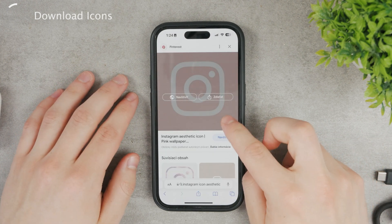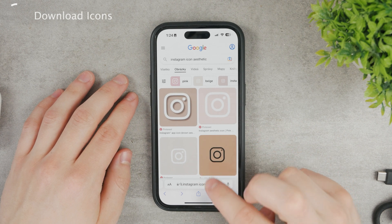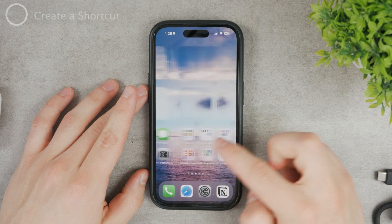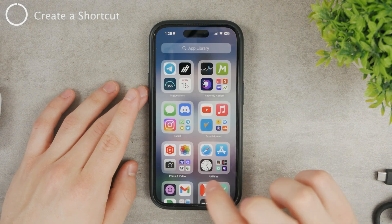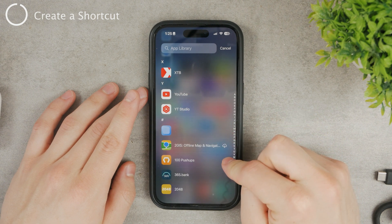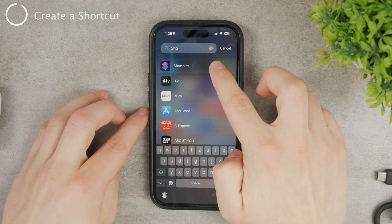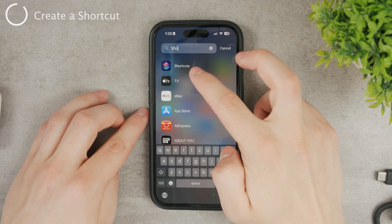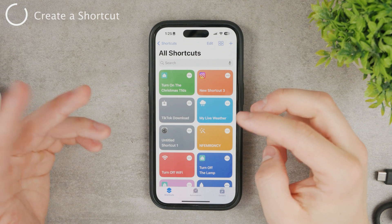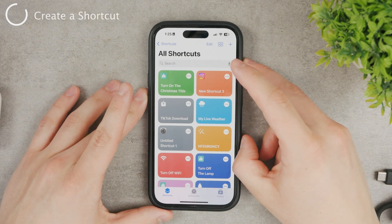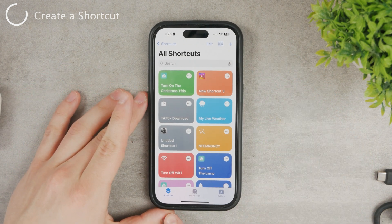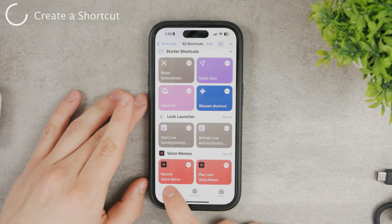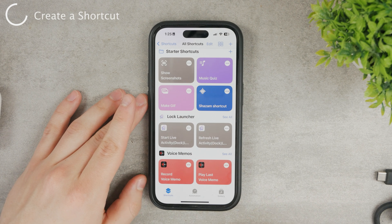The image will be saved to your camera roll so we can use it later to customize our icons. Next, you need the Shortcuts app from iOS. It should be installed — if not, download it for free from the App Store. Open it up and you'll see a few existing shortcuts. At the bottom of the page you have Shortcuts, Automation, and Gallery sections. Click on Shortcuts.